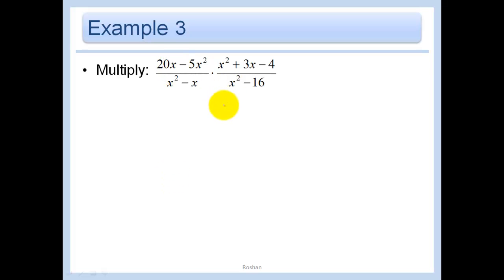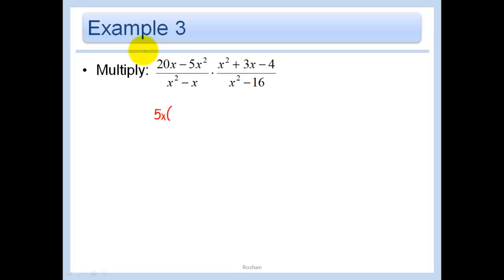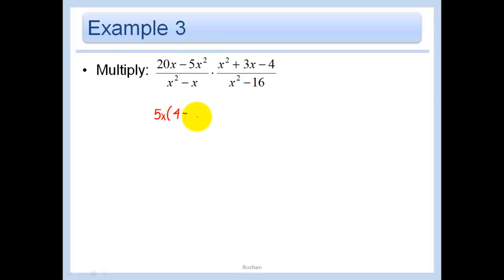So now when I go to do this problem, I'm not going to touch it until I make it into all multiplication — factor first. When I only have two terms up here, I see that we have 5X in common in both of them, so I'm going to factor that out. My first step is always to try and factor something out. When I just have two terms, the only thing I can do is factor something out; when I have three terms, that's when I do the parentheses. So taking the 5X out, we're left with 4 minus X over X times X minus 1. Don't forget that 1 — X divided by X is 1. If you have two terms to start with, you should have two terms in the answer.